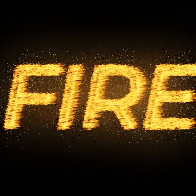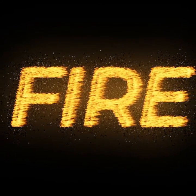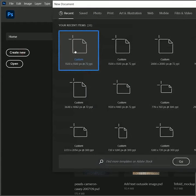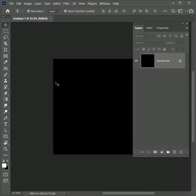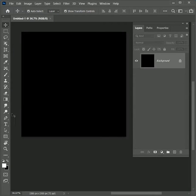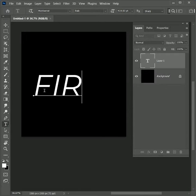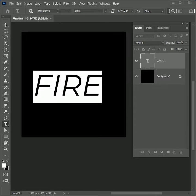Today we are going to learn how to make fire text in Photoshop. Let's get started. Create a new document and set its width and height to 1500 pixels. Take the type tool and type FIRE. I'm using Monster IT font, italic style, 500 point size.